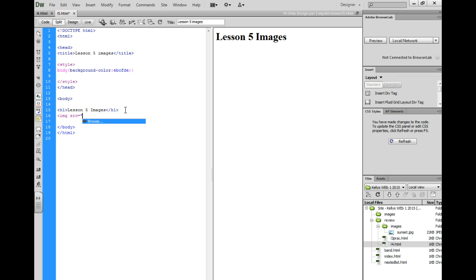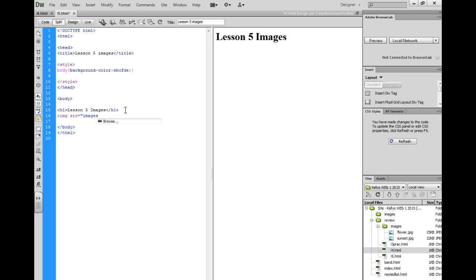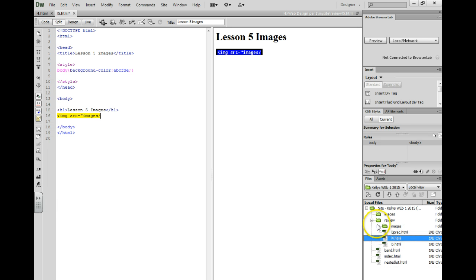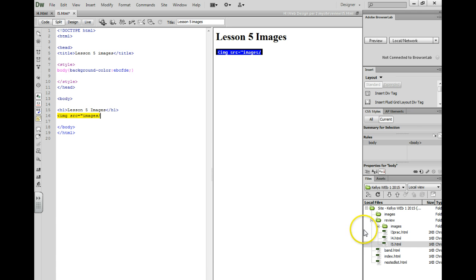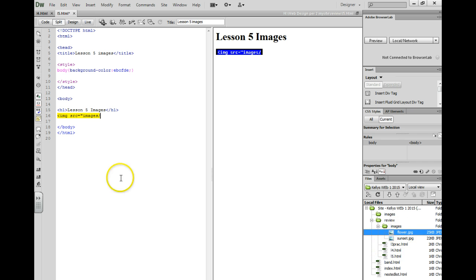Then we want to give directions to the image. You always want to put the image in the closest folder to you, so images, slash, and then I need to go over here to my file is right here, so the closest image folder is this image folder right here, and I just need to go into that folder and see what my image is called, and it's called flower.